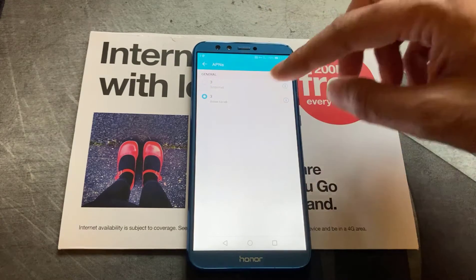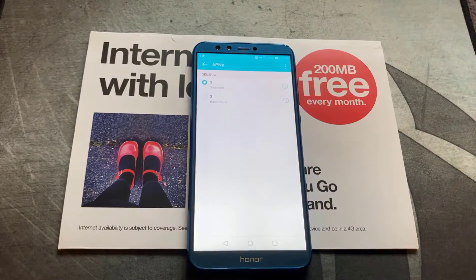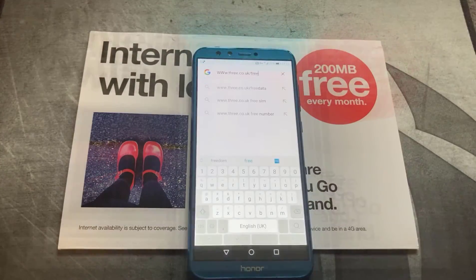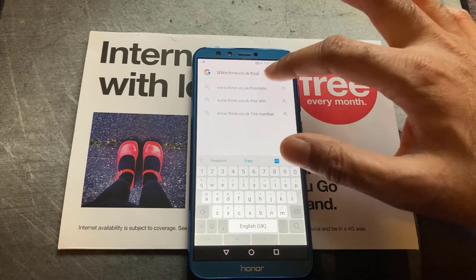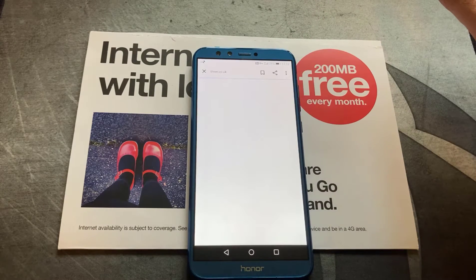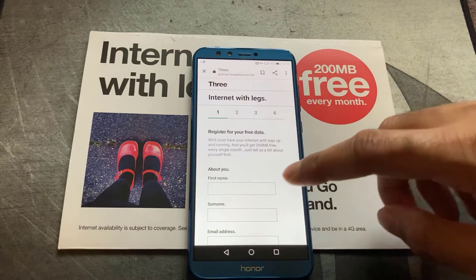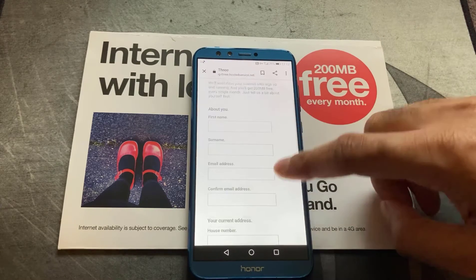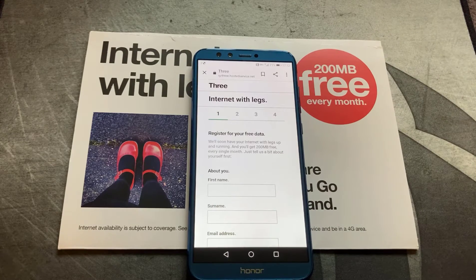Basically what we're going to do is switch to that profile. OK, so the moment of truth — let's give it a try. Bingo! There you go. So it's ready for you to enter your details and register for the 200 free megabytes of data a month.